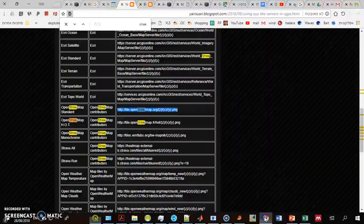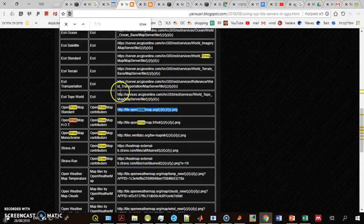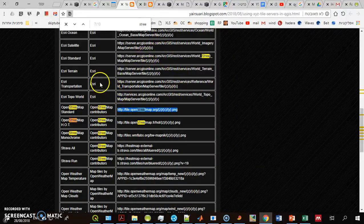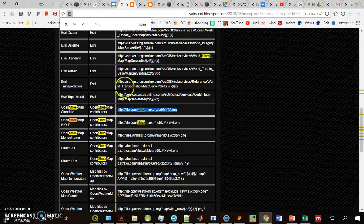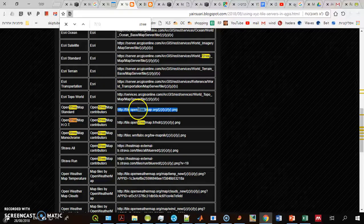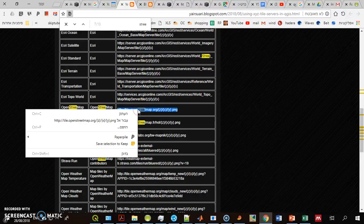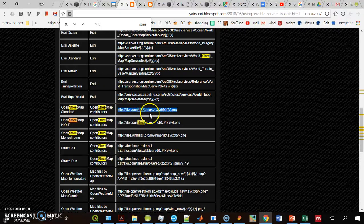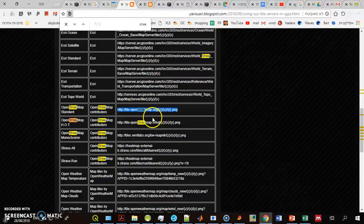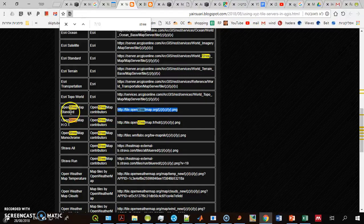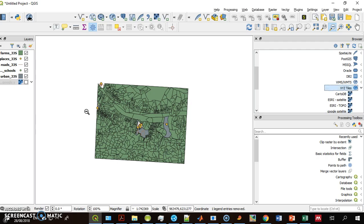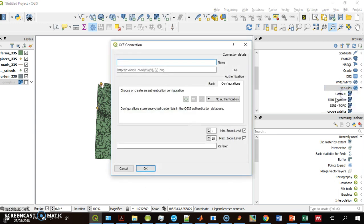I have a list of servers on my blog post. I copy one of them, that's OpenStreetMap. I go back to my project, right-click on the XYZ tile, new connection. It's OpenStreetMap and I paste the URL like I copied.